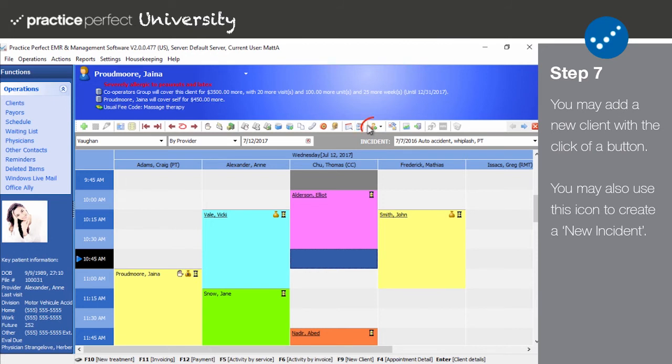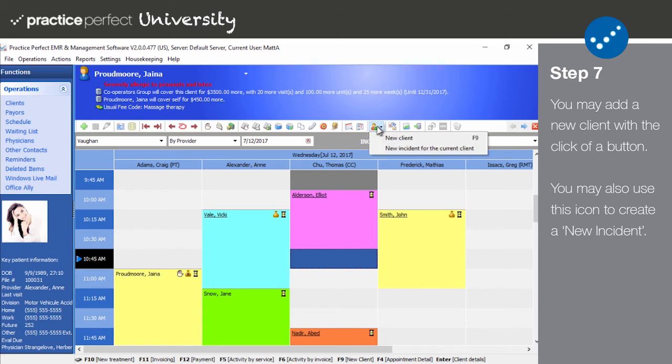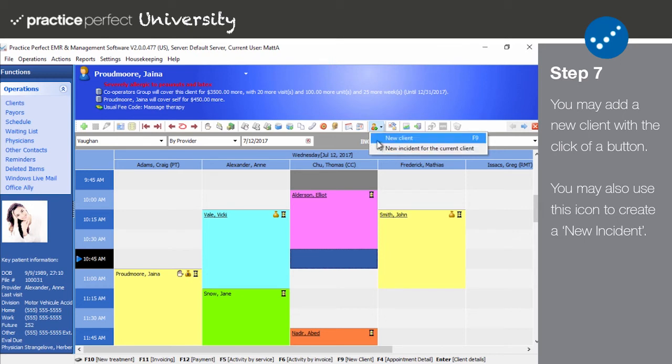Step seven: The next icon on the function bar is the new client button. This enables you to create new patients on the fly without needing to return to the client's view. This icon may also be used to create a new incident for a patient, provided you've already selected one.